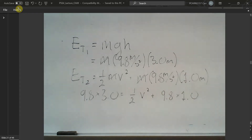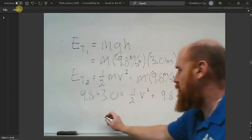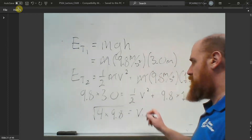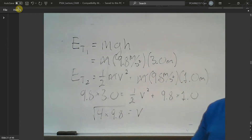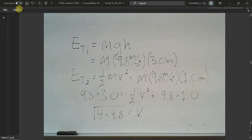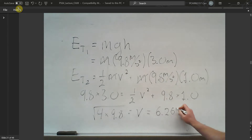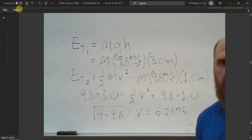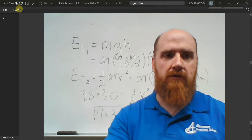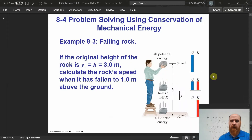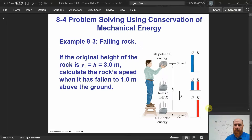This works out to 4 × 9.8 under the square root, giving us our speed. Doing the calculator work — roughly the square root of 40 — I get 6.26 meters per second. That's a pretty straightforward, fast way of calculating the speed given the initial height.